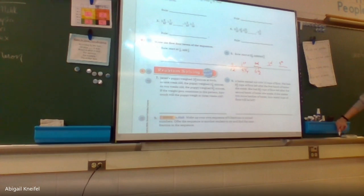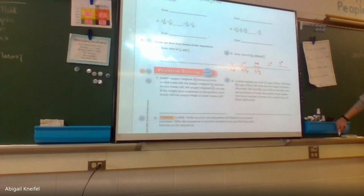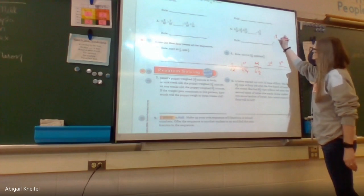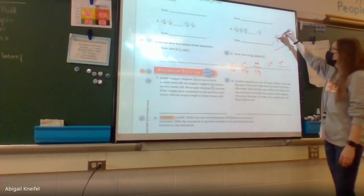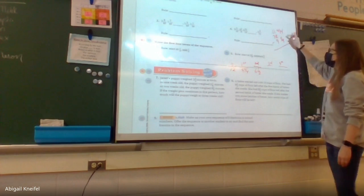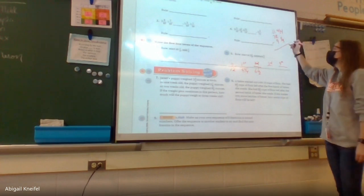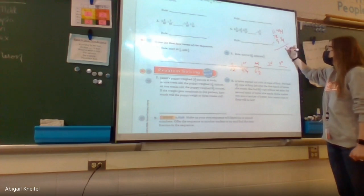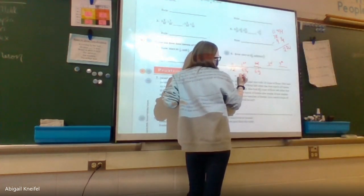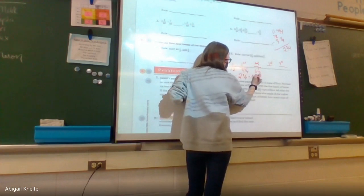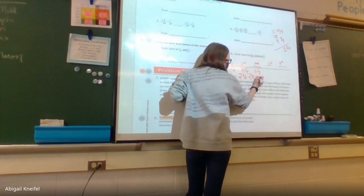I subtract to find the difference between batches. Twelve doesn't have a fraction, so I borrow: twelve becomes eleven and four fourths. Four minus one is three over four; eleven minus nine is two. Each batch she uses two and three fourths cups of flour. That's the rule.